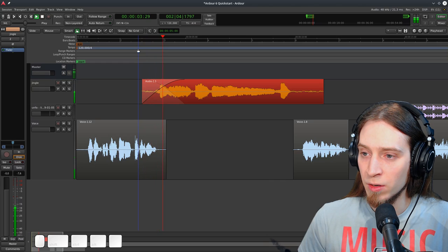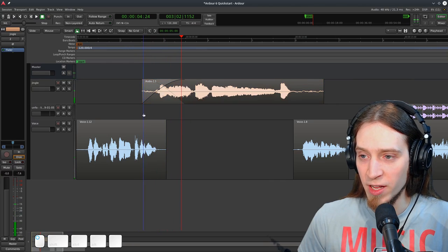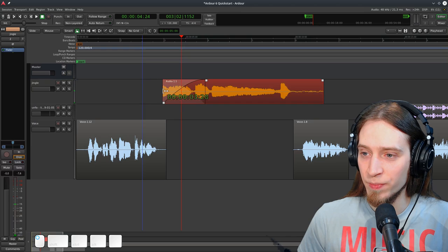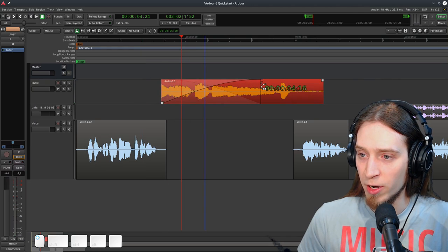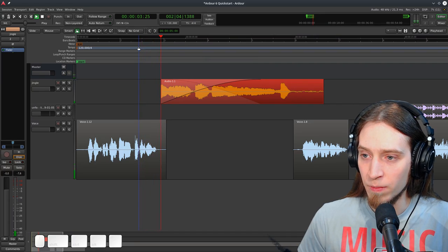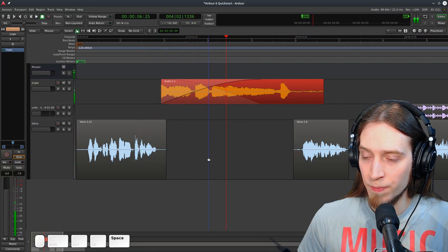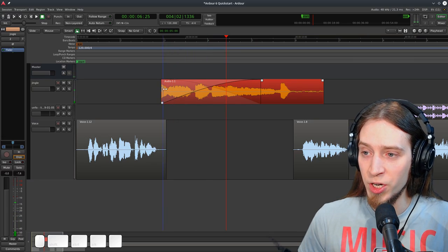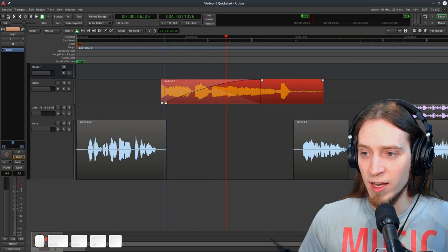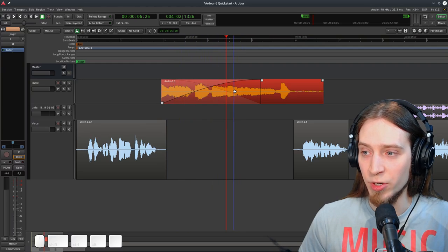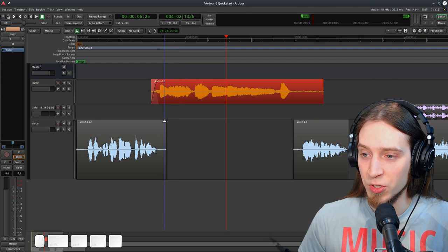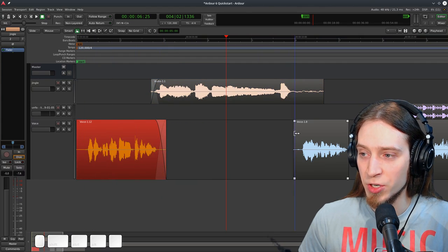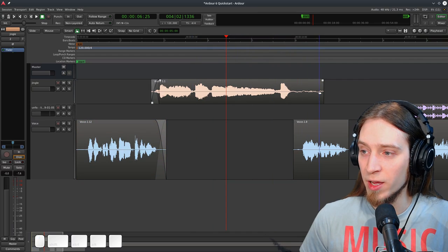Another very useful thing we can do is add crossfades or fade ins and fade outs. You can see we have these rectangles in the corners appearing when we hover our mouse over a region. If I use the top one, I can drag in to create a fade in. Let's listen. Okay, that's a bit... Let's try it again. I'm going to make it more noticeable by making the fade in longer. You can hear that our region is starting quiet and getting increasingly louder as we progress.